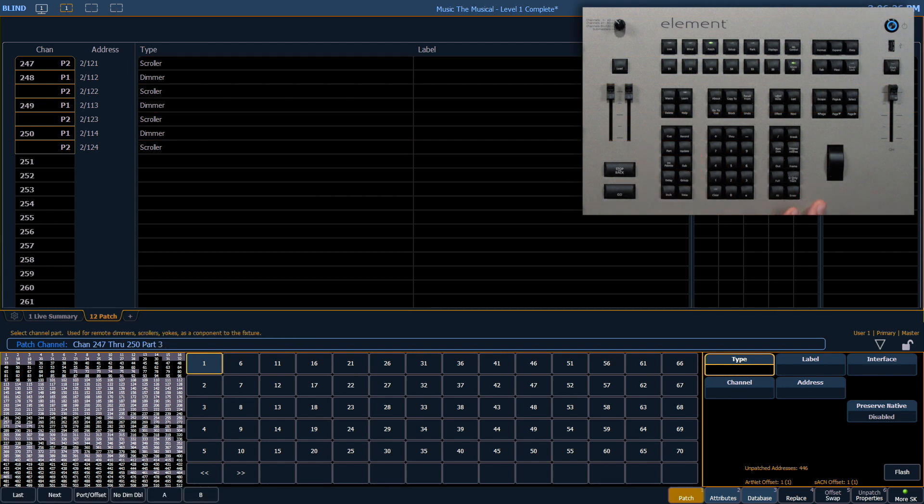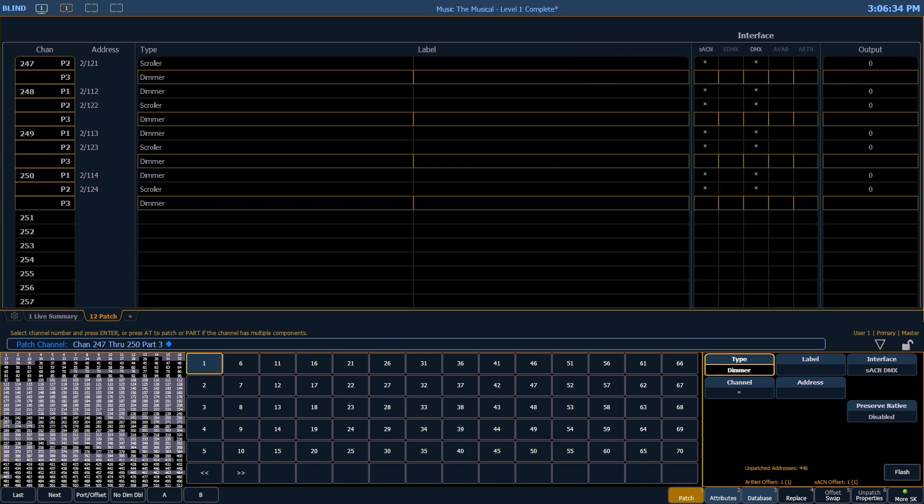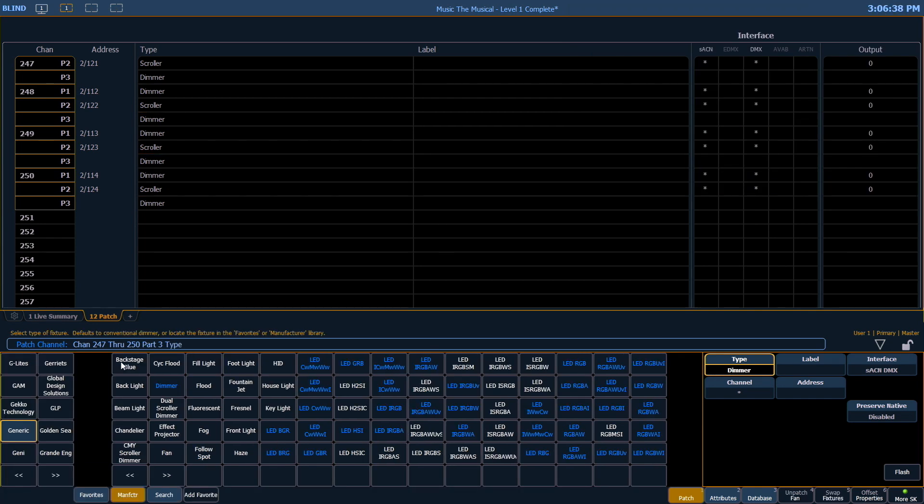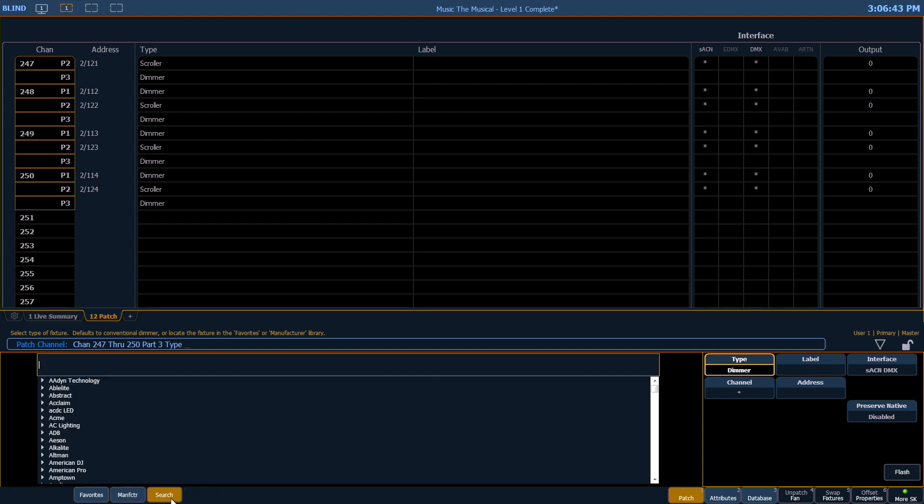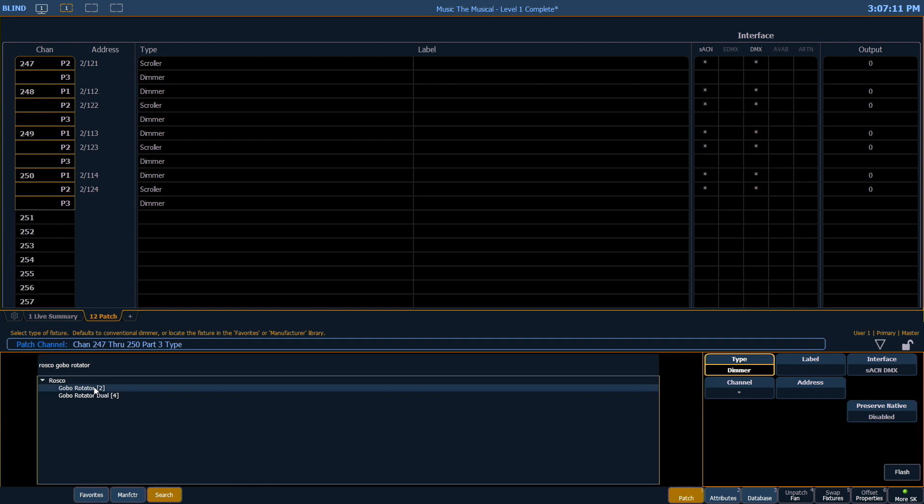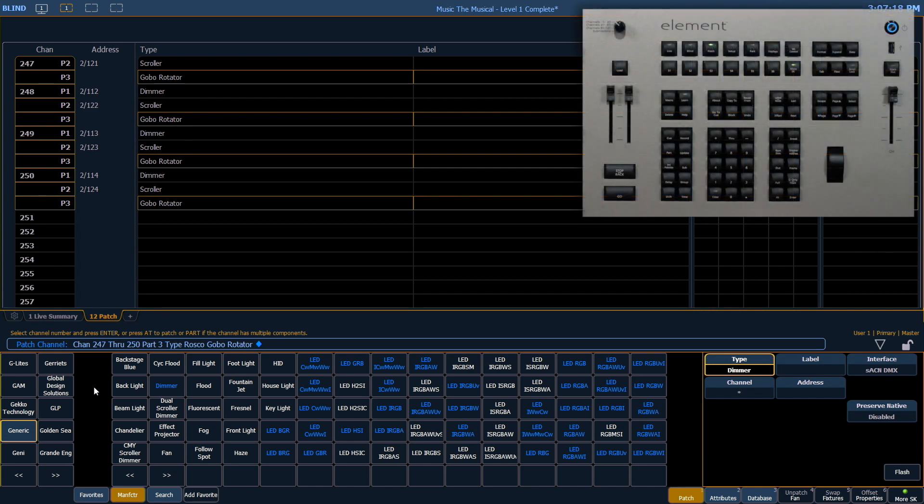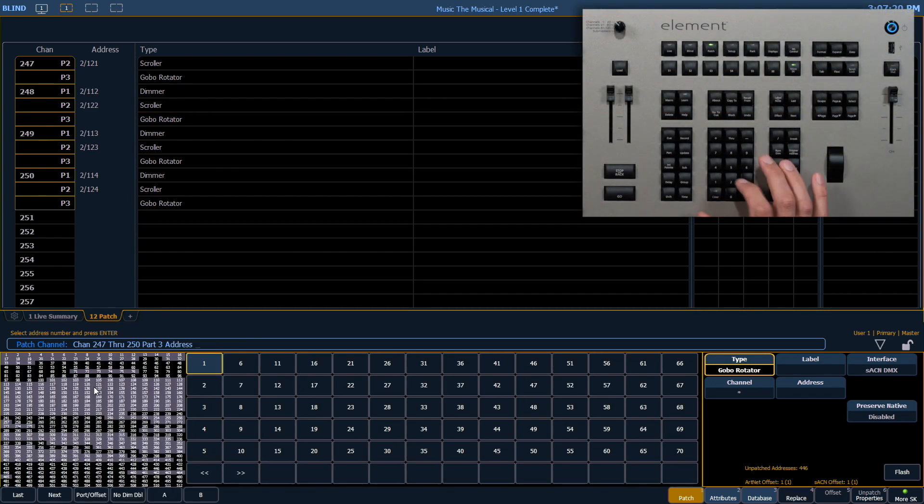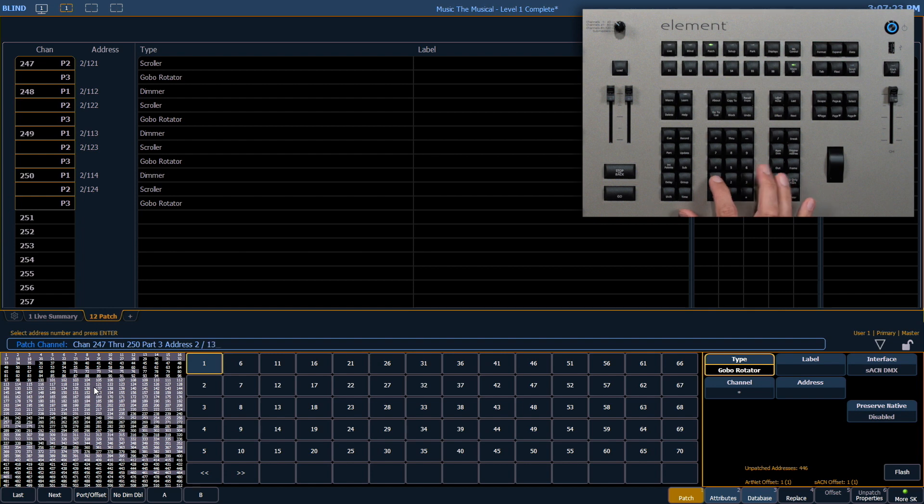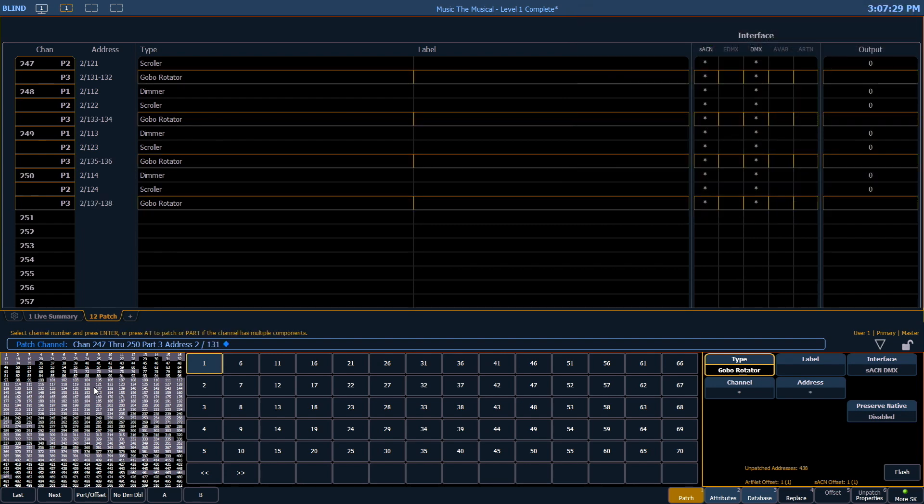Alright we're going to add one more part. Part 3. Enter. Now we're going to use the search command. So I'm going to click type. And instead of searching through manufacturers and fixtures I'm going to use our handy search button here and type in Roscoe Gobo Rotator. I've got two options here. The number in the brackets at the end that's how many addresses the fixture takes up or its footprint. We want to use the two address version. So I'll double click that. Now I have our Roscoe Gobo Rotator over there. And to patch it that's going to start in universe 2 address 131. And just like before you'll see the addressing for part 3 does not interact or interfere with any of the other parts we've done already.